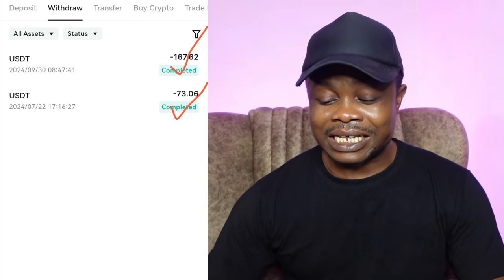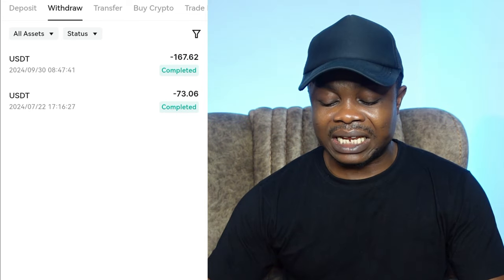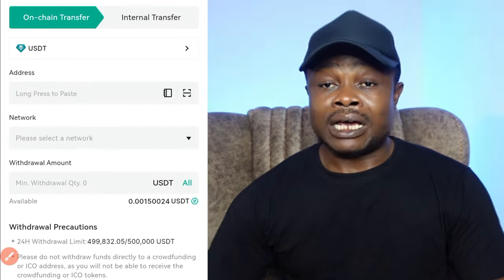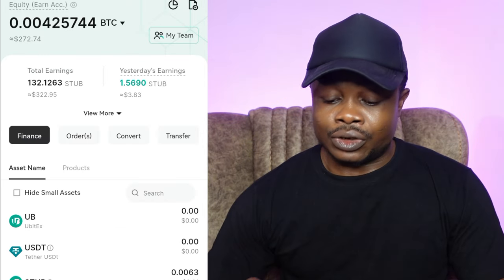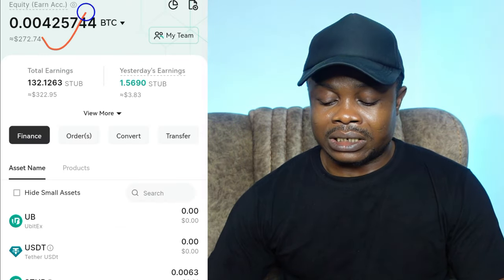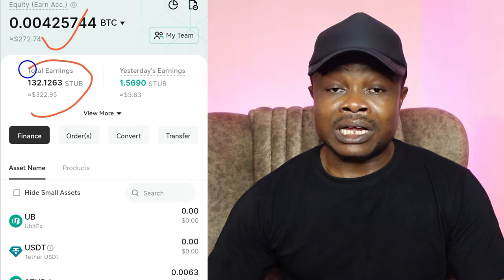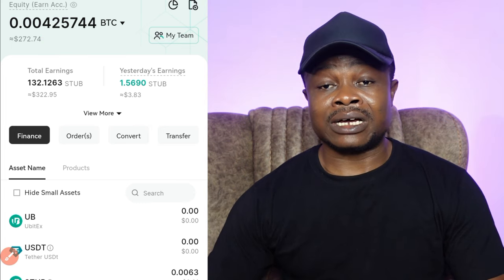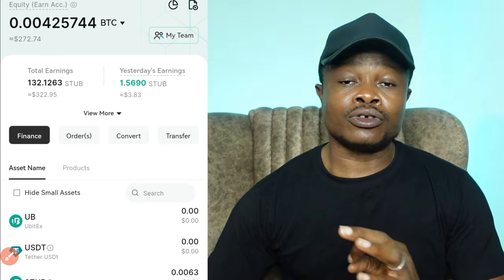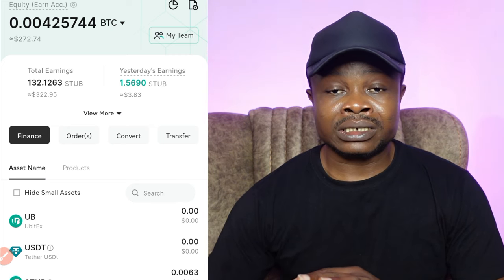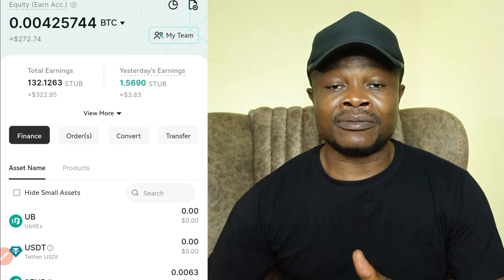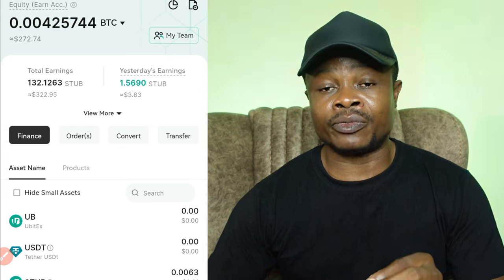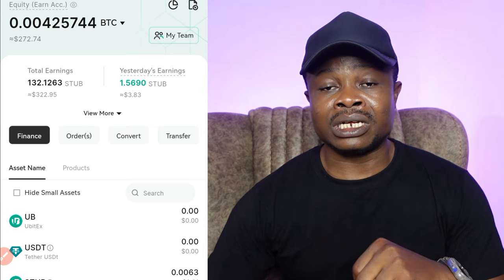This is the UBI exchange, guys. I will leave the link in the video description if you want to take advantage of this. Just as I showed you, this is what I'm currently staking and the total of what I've earned so far, plus the withdrawals I've already made. If you want to be a part of the UBI exchange and take advantage of their staking mechanism to earn some passive income, the link to join will be in the video description.